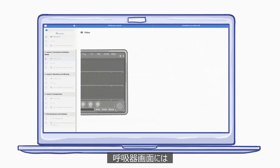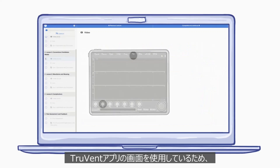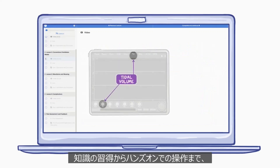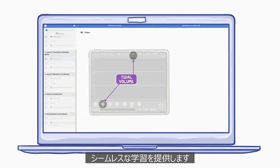The ventilator graphics mimic the user interface of the TruVent app, providing a seamless stepping stone from the initial introduction of the content to tactile practice with the supervision of an instructor.